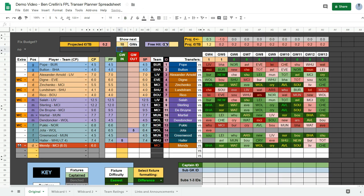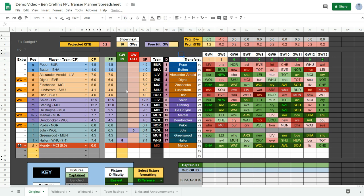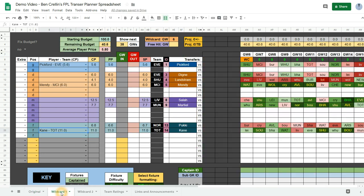You can also edit the game week in which you want to free hit into this box here. And that will be grayed out there.